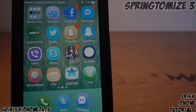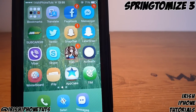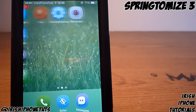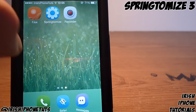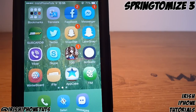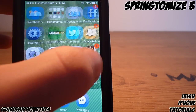Hey guys, what's happening — it's Irish iPhone Tutorials. Springtomize 3 came out for iOS 7 yesterday, so I'm going to show you how to get it for free. I'll go into Cydia and show you the source to get it for free, as it's not out on the main sources already.